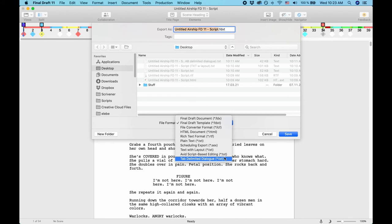There is a little trick you can apply to make Final Draft 11 export Fountain, although it's not officially supported. If you want to see how it works, I have an extra video about this, which you will see in the upper right corner.